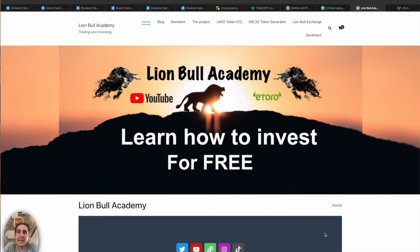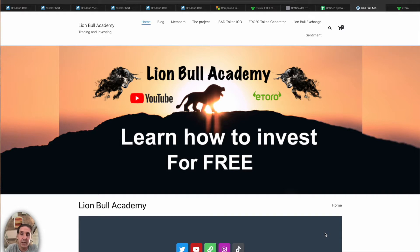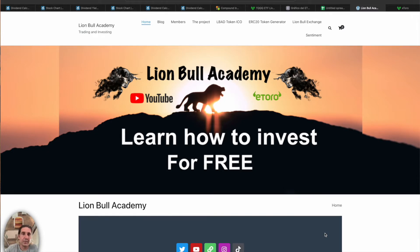Welcome back, traders. I'm Eric Munoz from Lion Bull Academy. Today I have a very interesting video — we're going to discuss three different portfolios, each with just one ETF. It's three different ways to see the market: one based on dividends, one on normal market movement, and the last one is a more risky portfolio.